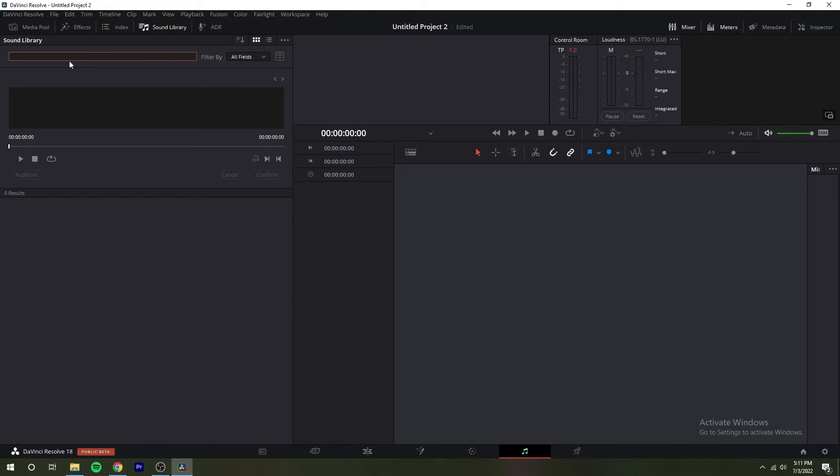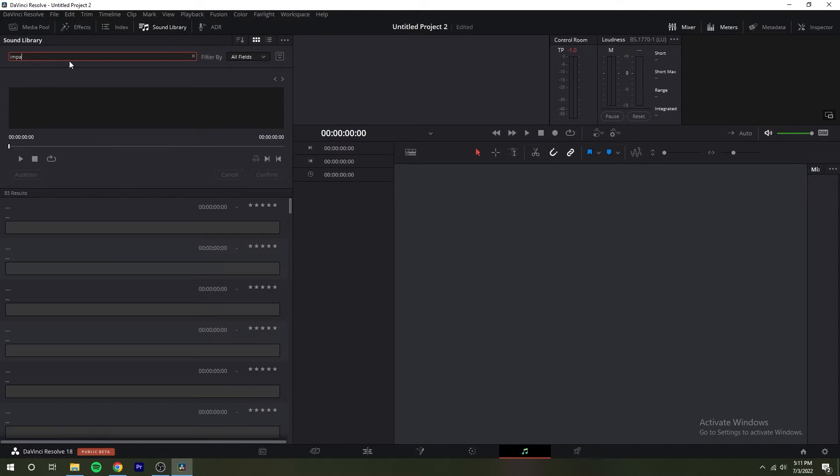Underneath a text field lets you enter search terms, while a drop down menu to the right lets you choose whether to search the current project library for sound effects by name, description, metadata, or all.